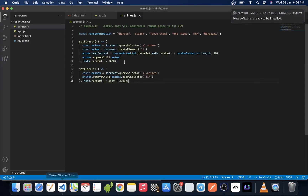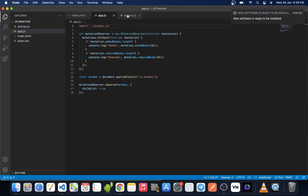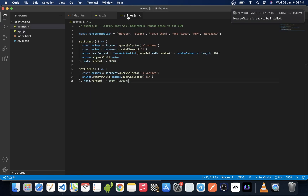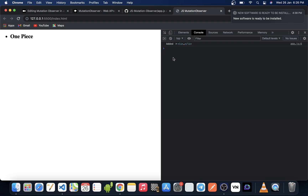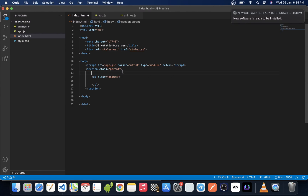Let's also check the condition we tested previously. If our API is taking five seconds instead of two seconds for both adding and removing, and we go back to the browser and refresh, it's still working. We will get the exact added node and the removed node whenever it is added or removed from the DOM.